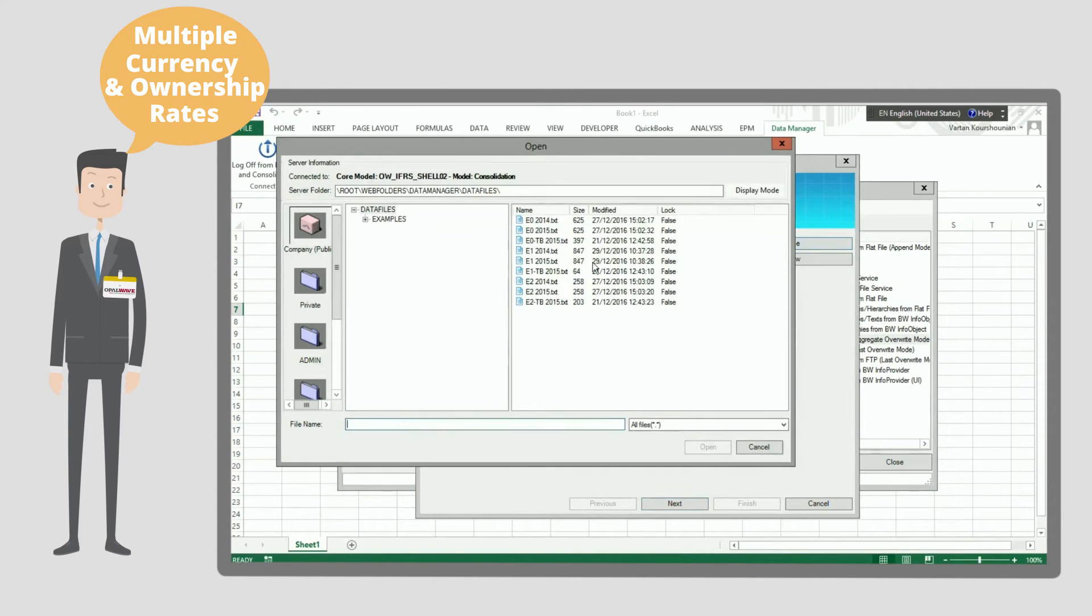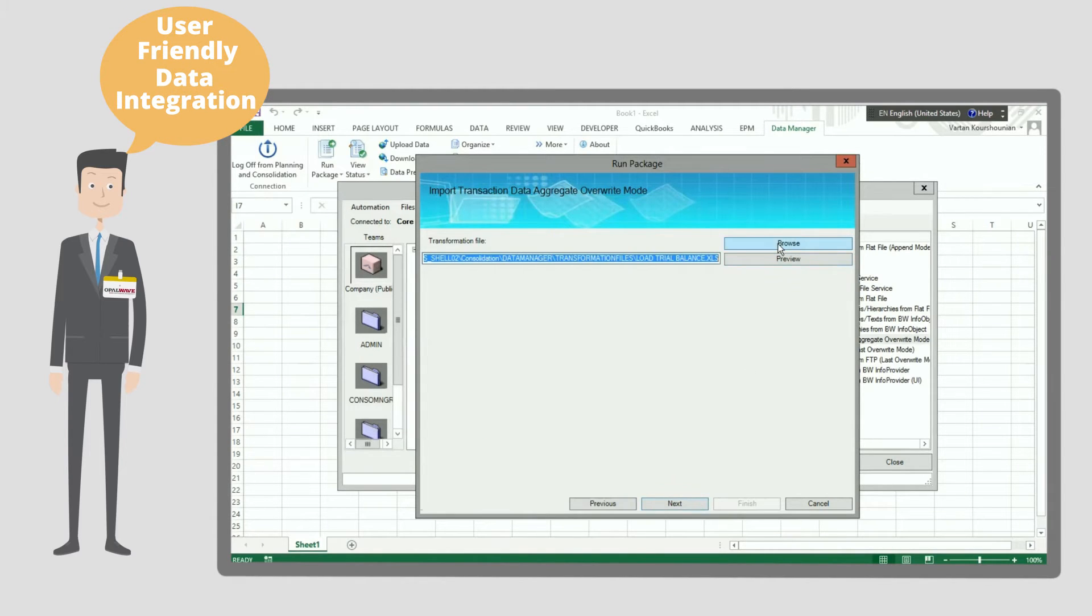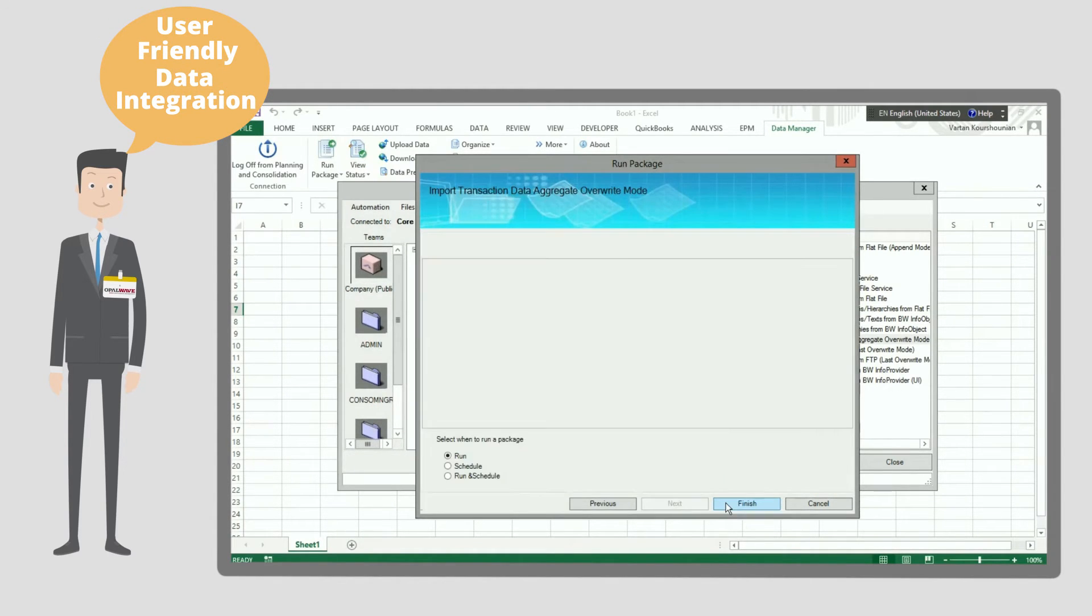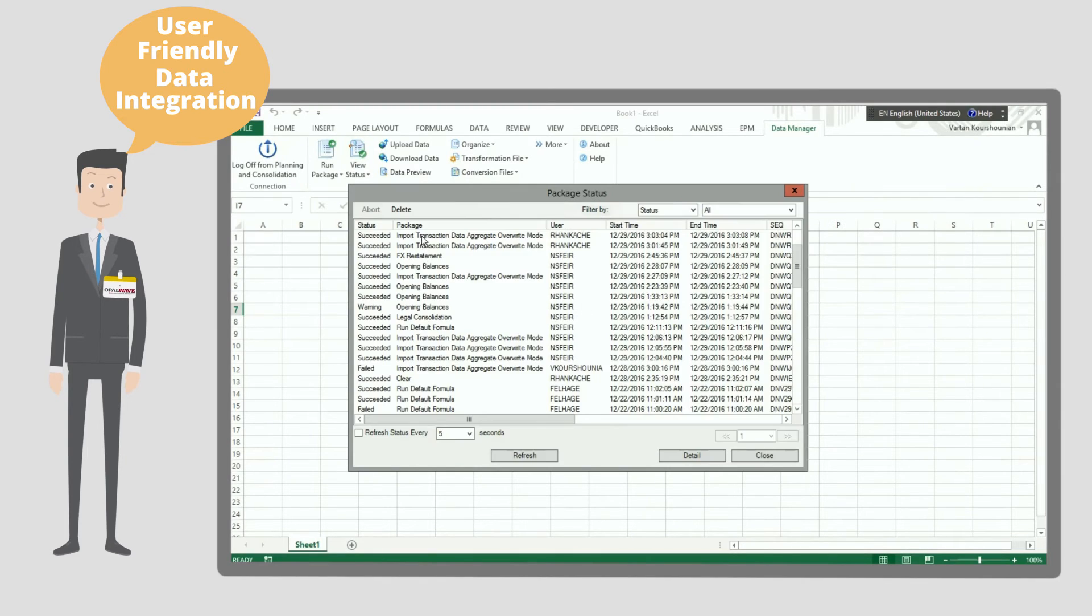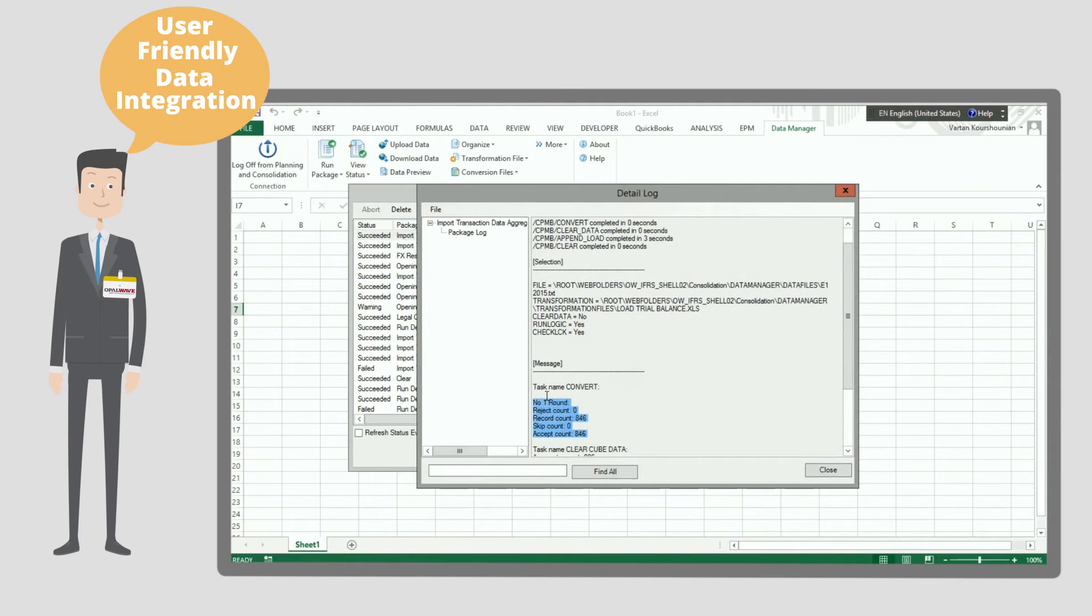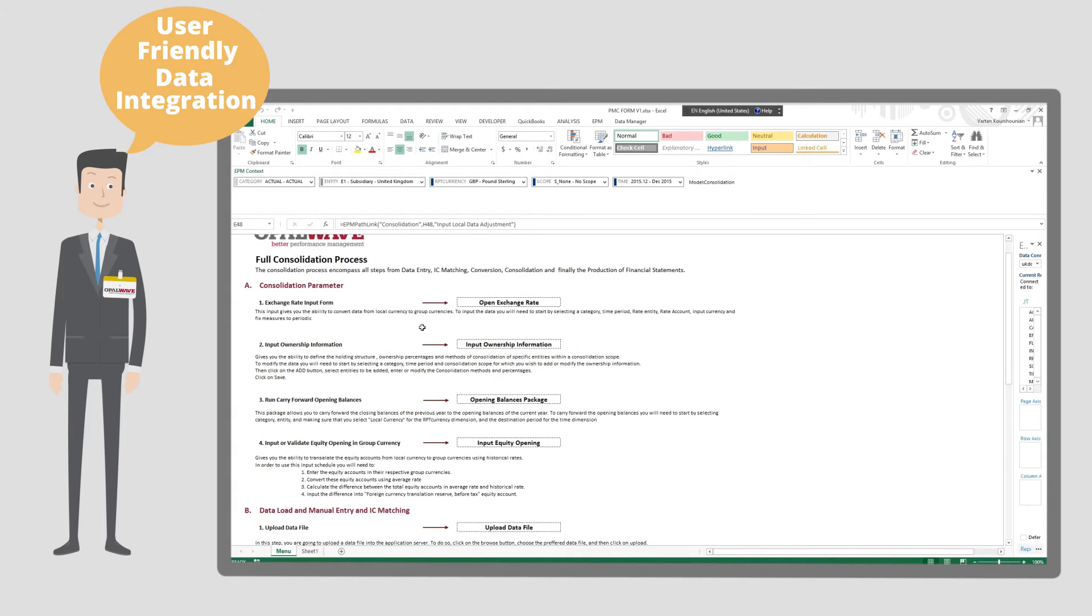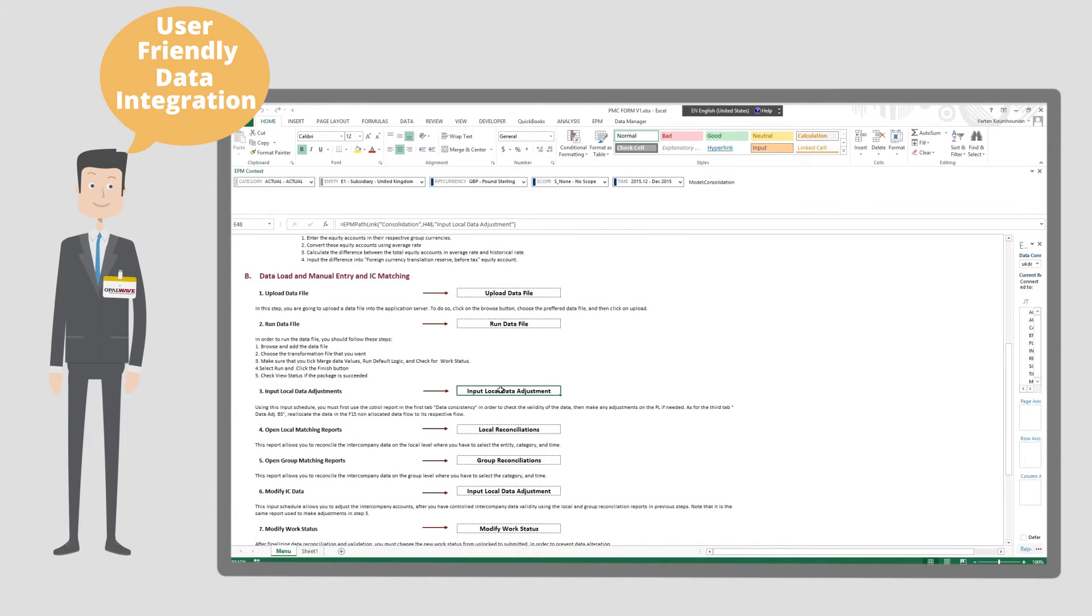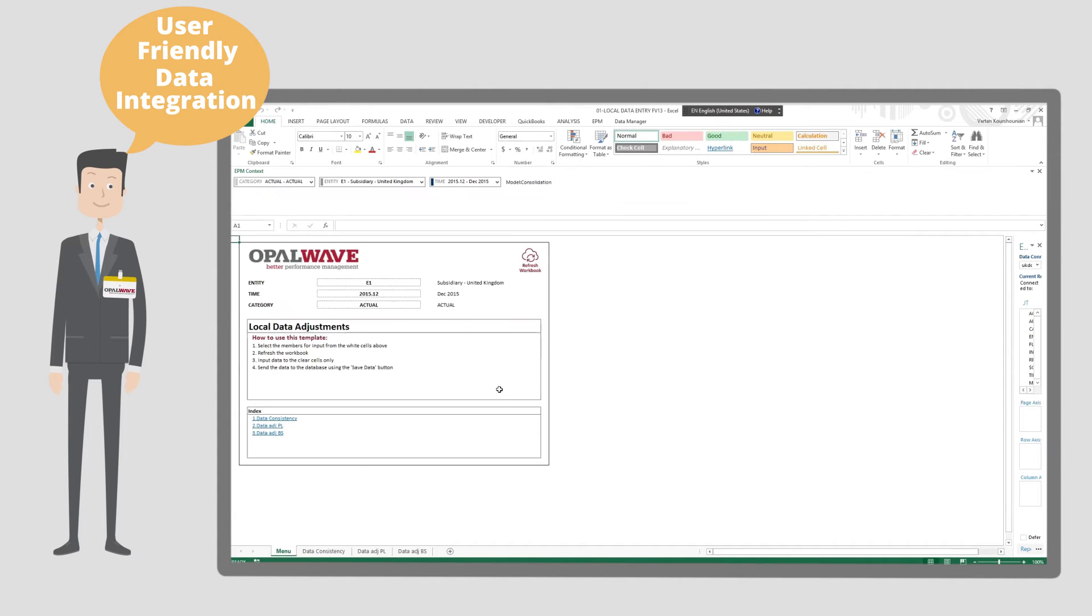Standard data load packages are available to any flat file format and even directly connect to your ledgers. In case you would like to manually input your trial balance information, standard screens are available using the powerful SAP BPC EPM Excel add-in.